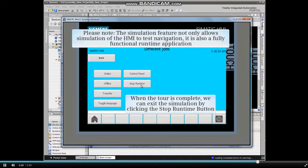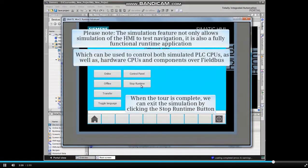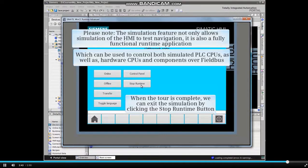Take note that the simulation feature not only allows simulation of the HMI to test navigation, it is also a fully functional runtime application and can be used to control both simulated PLC CPUs as well as hardware CPUs and components over Fieldbus.